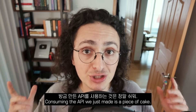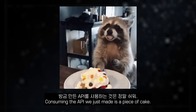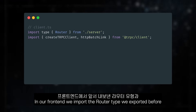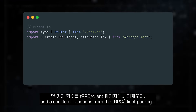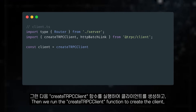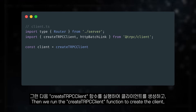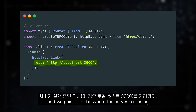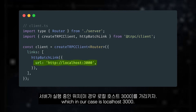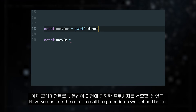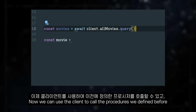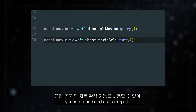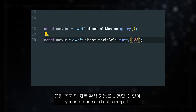Now, consuming the API we just made is a piece of cake. In our frontend, we import the router type we exported before and a couple of functions from the tRPC client package. Then we run the createTRPCClient function to create the client. We give it the router type and point it to where the server is running, which in our case is localhost 3000. Now we can use the client to call the procedures we defined before, and as you can see, we will get full TypeScript validation, type inference, and autocomplete.